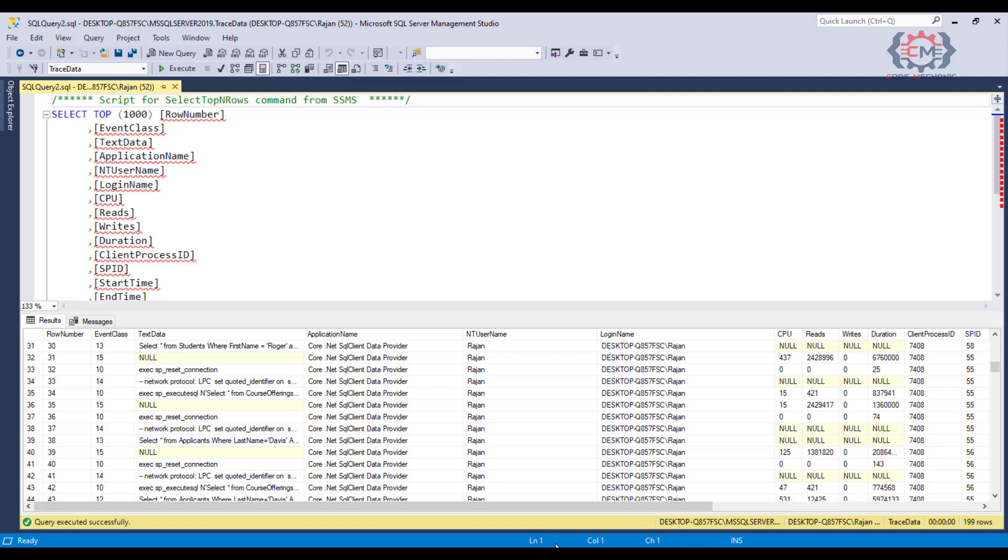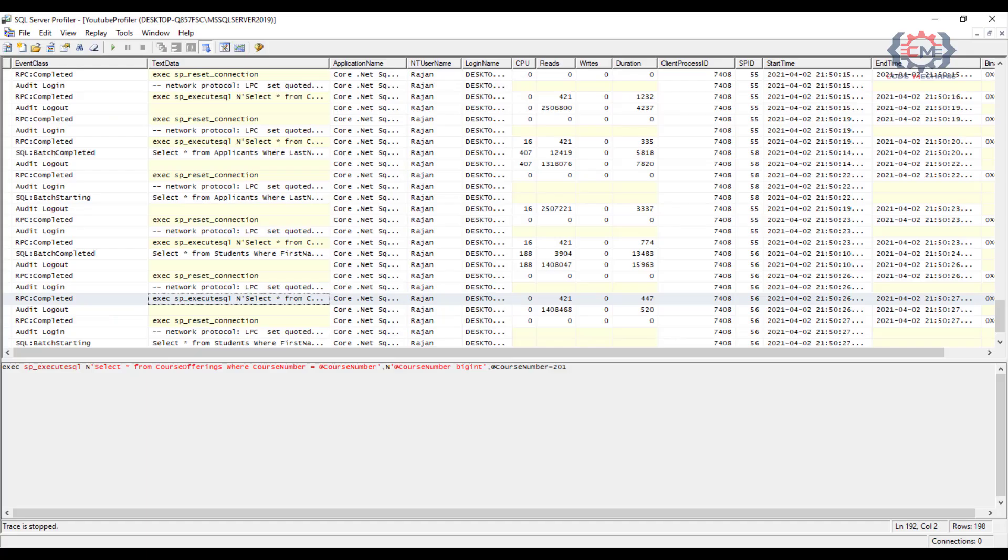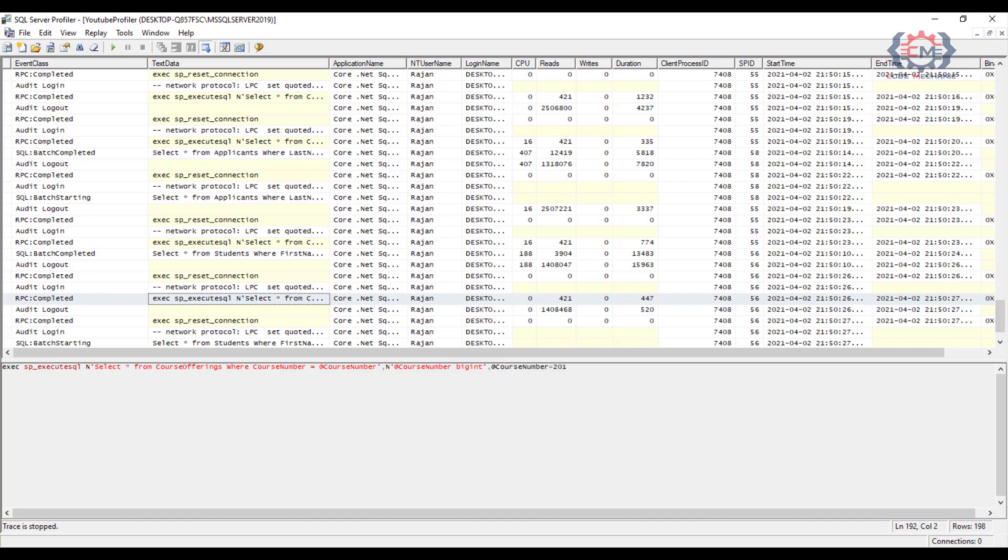We mentioned that you could also run a trace as a server side trace, which is more efficient and therefore more appropriate if we are trying to trace access in a server environment rather than on our local machine. So let's see how to do that in the next video.